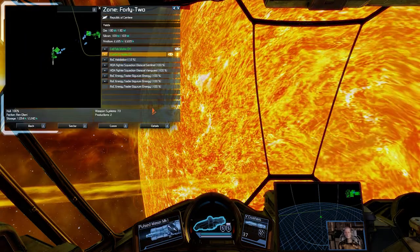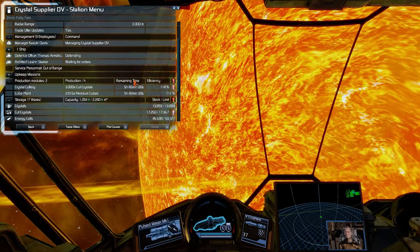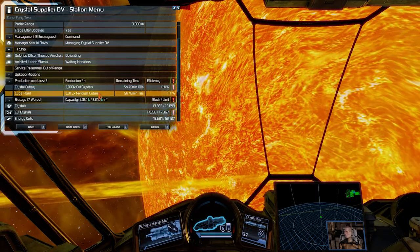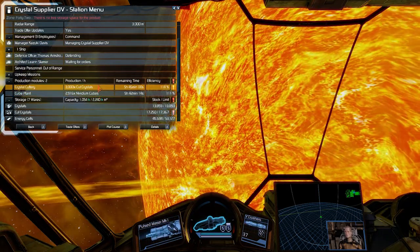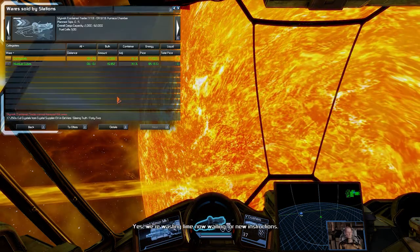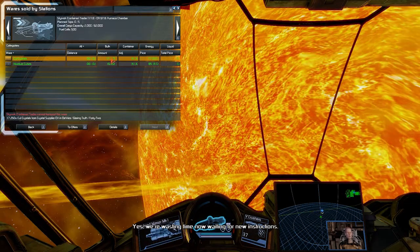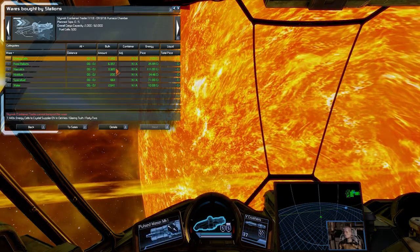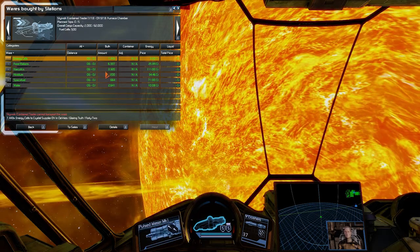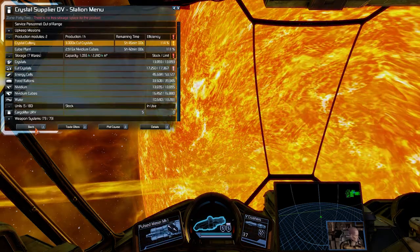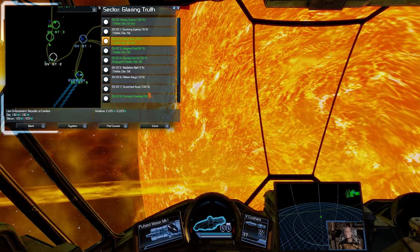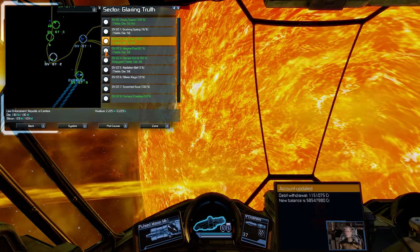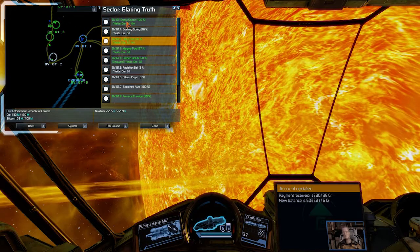Then we go into Crystal Supplier. As well I've got only one production module. If I go into Trade offers, we are wasting time now waiting for new instructions. See there is plenty of supply. If I go into demand, you can see that the factory is really well supplied. So that is all working fine.